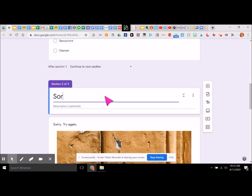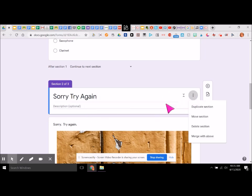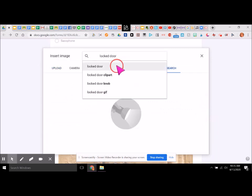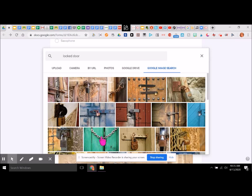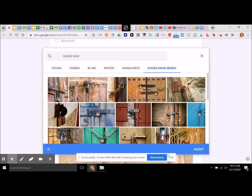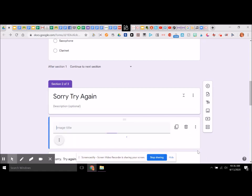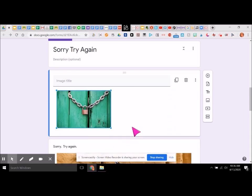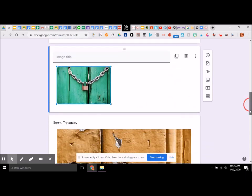So now let's say 'sorry, try again' — and we will insert an image. We'll click on that one because we know it works, and insert. So here we go, we just have this down. You don't even need to title it. There's the section — create a new section.